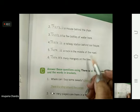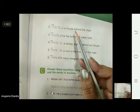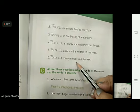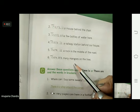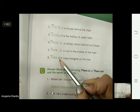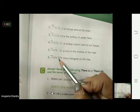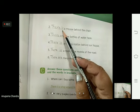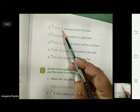So remember children what you have to check — whether 's' is there or not after the word. 'S' means more than one. If the thing is more than one, we are going to use 'there are'. And if we are talking about only one thing or one person, then we are going to use 'there is'.